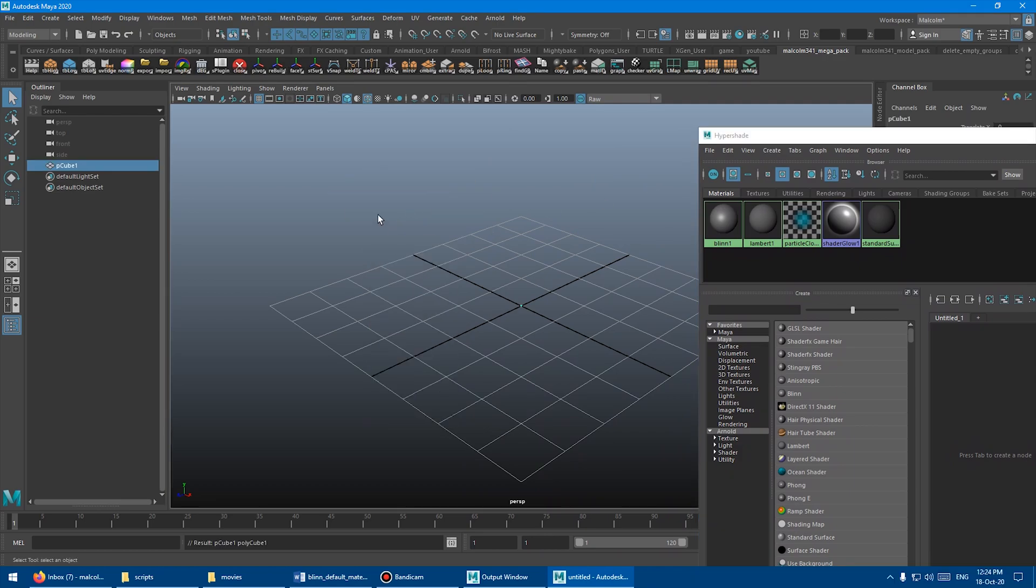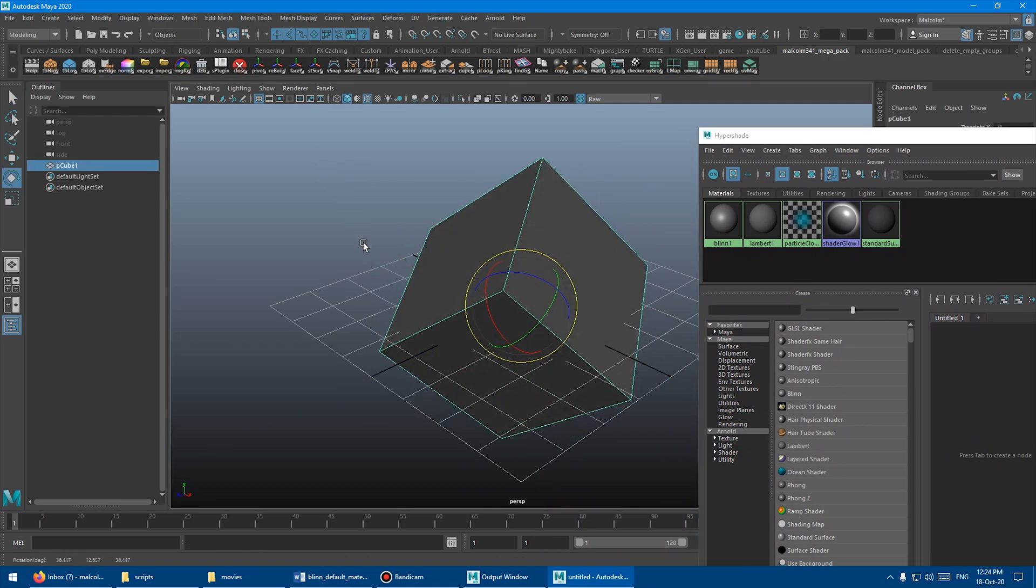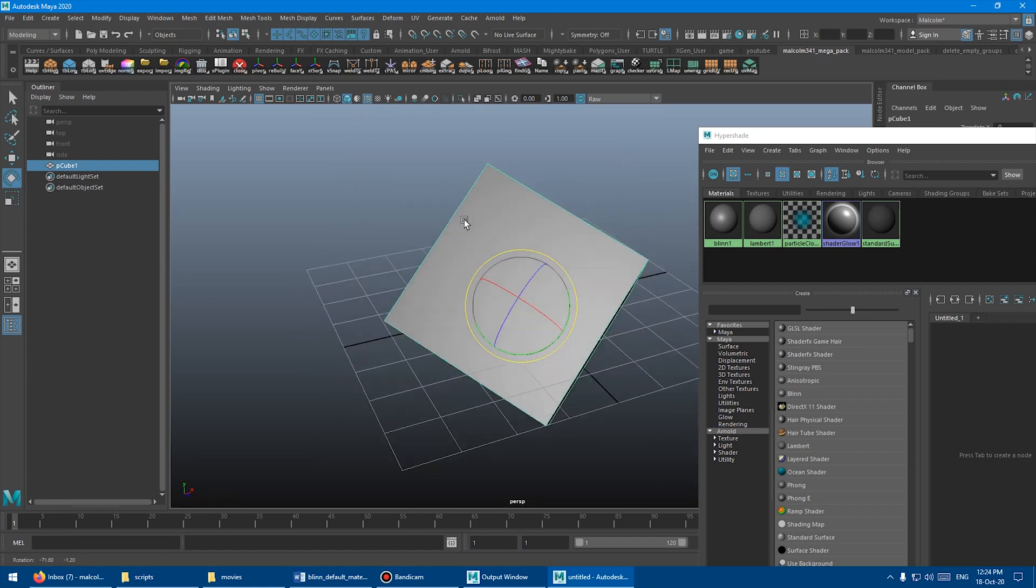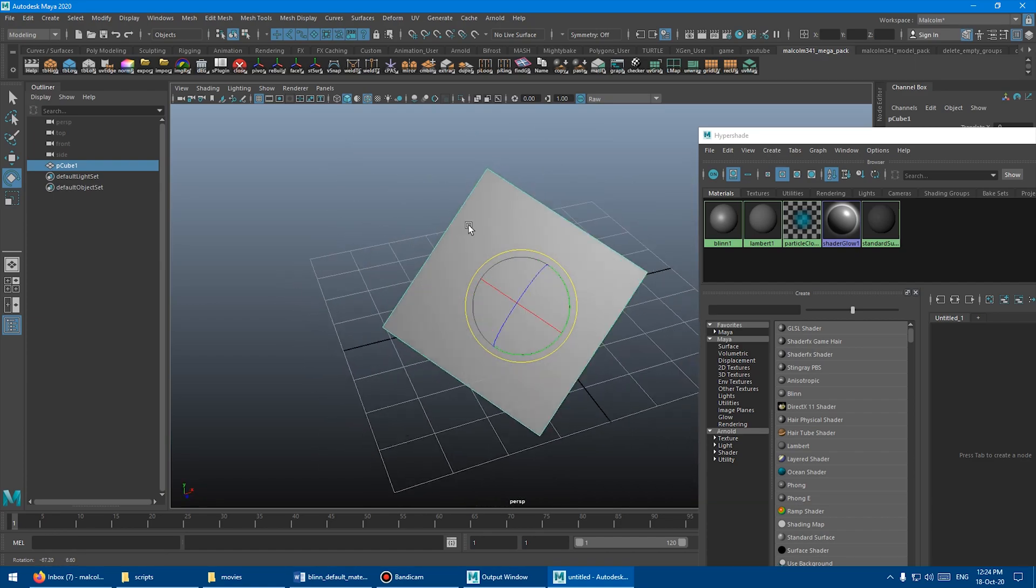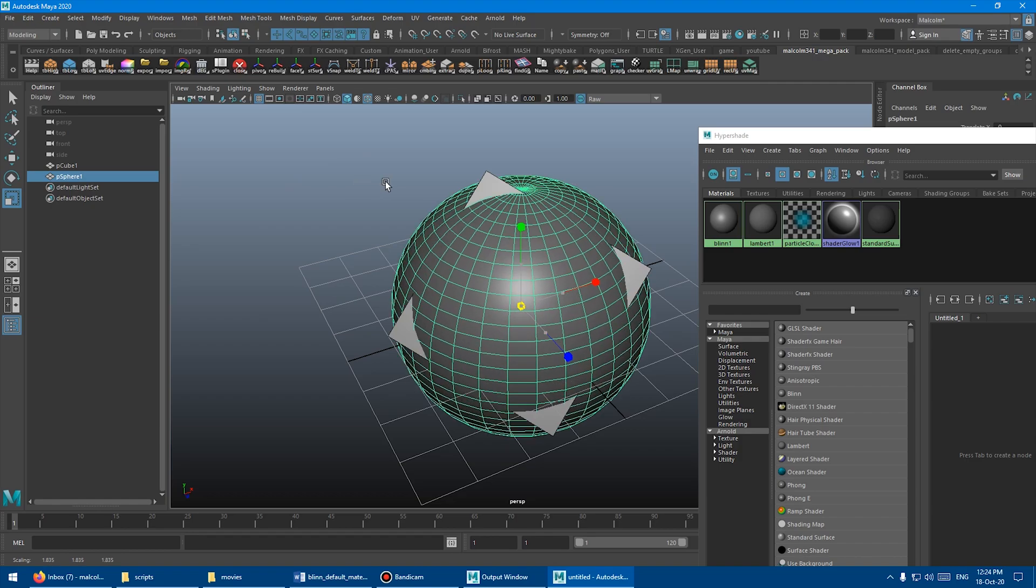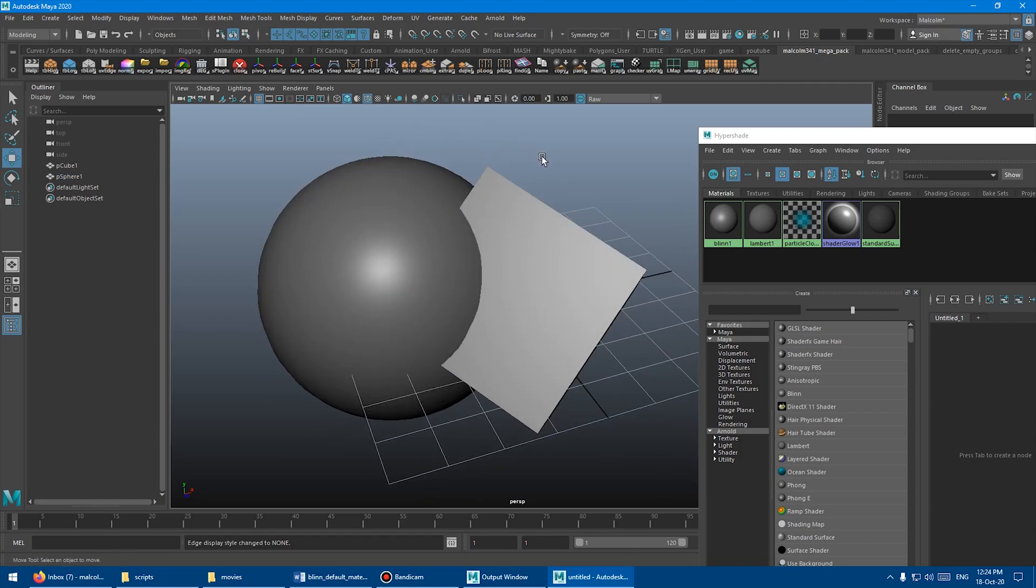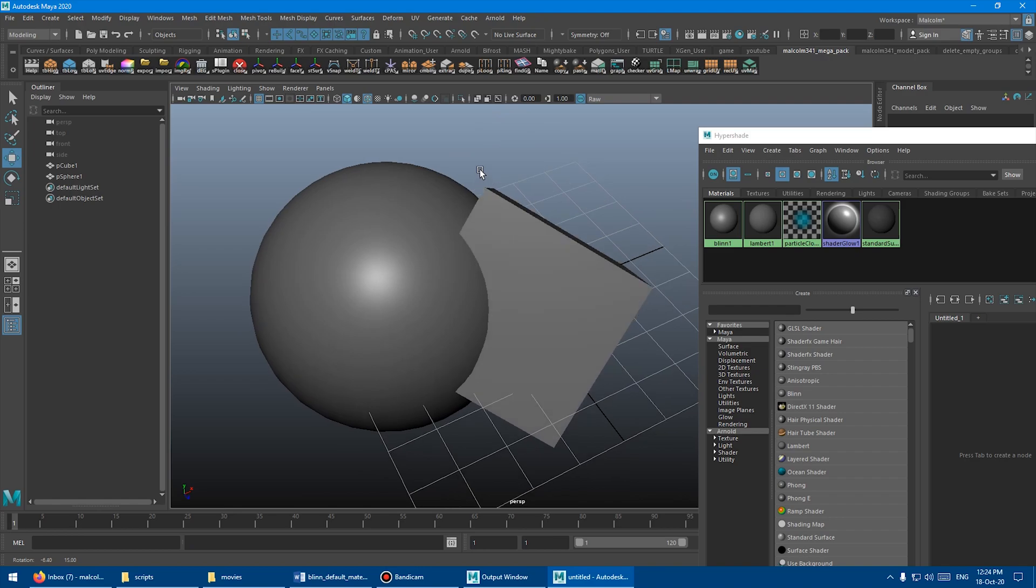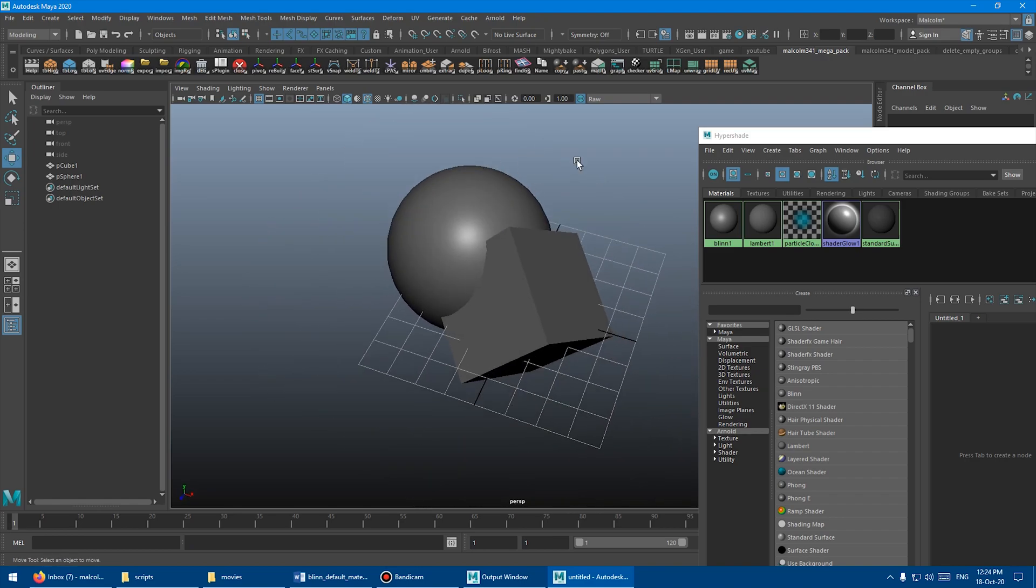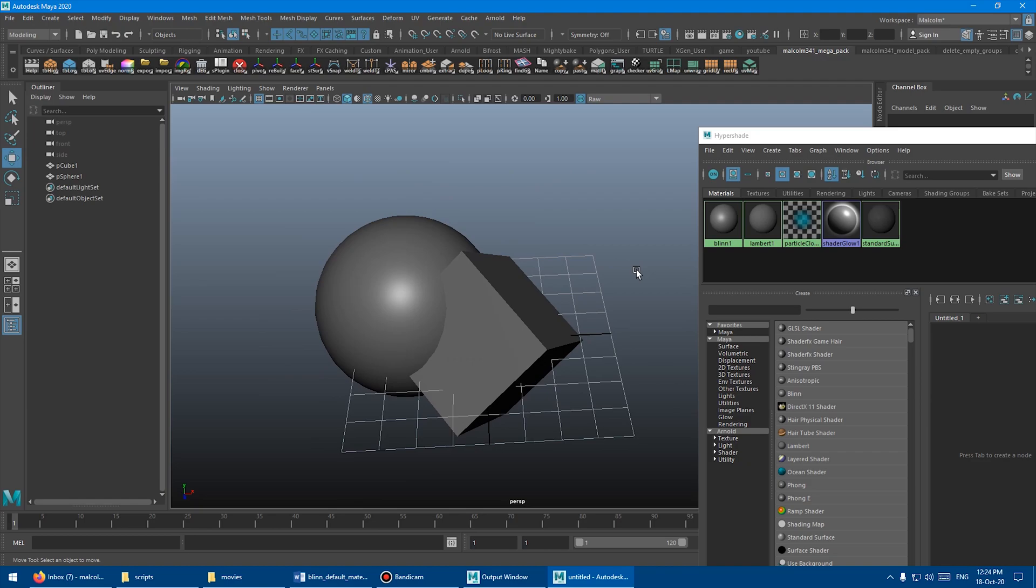So let's make a cube, scale that up and rotate it. And you can see up there, Blinn1 is applied. Let's make a sphere. There you can already see, turn off the wireframe there, you can see the Blinn1 is applied to any new object I make. So it's now the default material for the scene and Lambert1 will just be ignored.